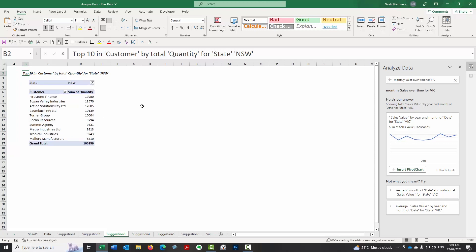OK, so exciting times ahead with Excel. So analyzed data can help you look at the data. As you can see, there's it's useful for reporting. It's useful for auditing. So and it said if you just be careful with the data you do share with it at the moment, because I said it is going outside to use the AI. OK, hope you found that useful. Thanks for watching.